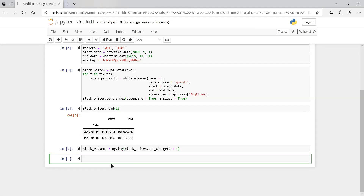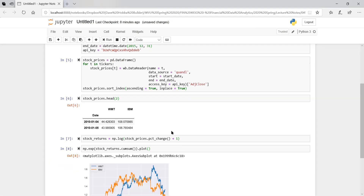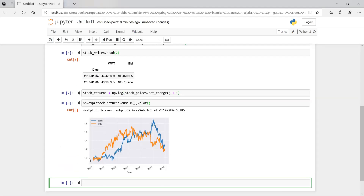Let's look at cumulative log returns. The cumulative log return is e to the power of stock returns dot cumulative sum, and we'll plot it. You can see they go up, then down a little, but this is cumulative return — if you invested $1 back in 2010, you would have about $1.20 in both stocks. The peak was about $1.80 for Walmart, and IBM peaked around 2013.